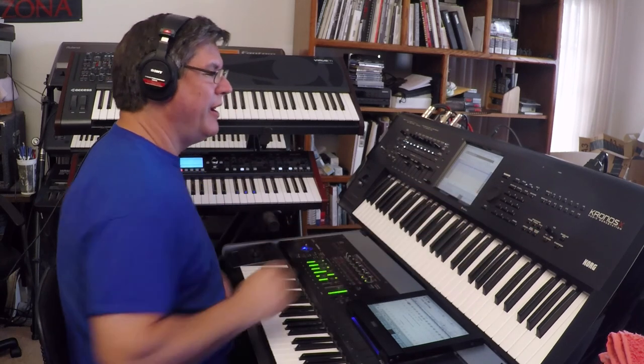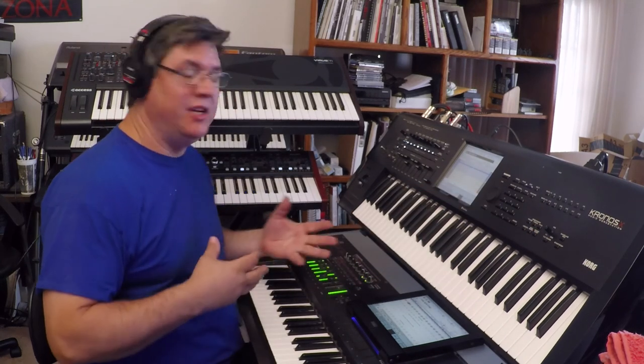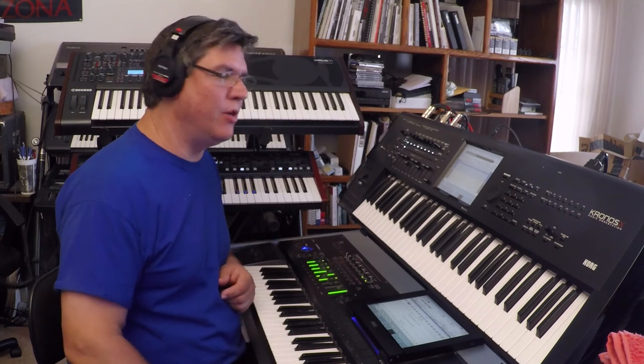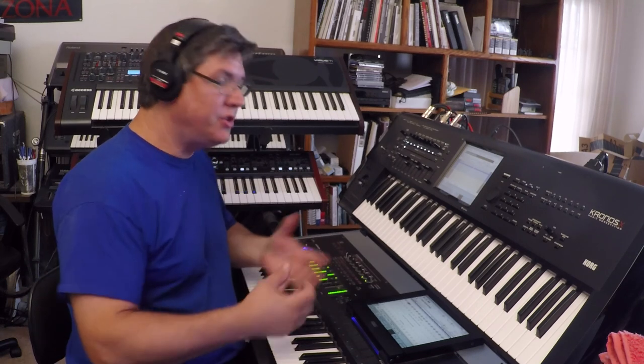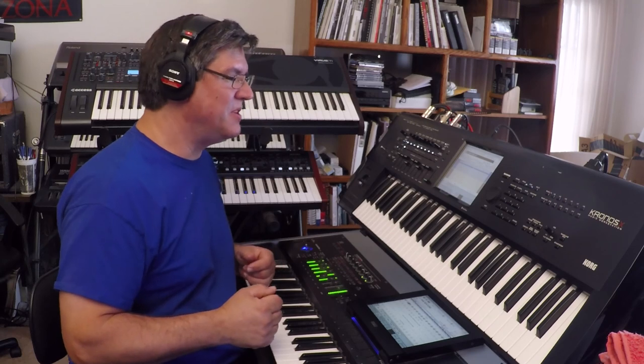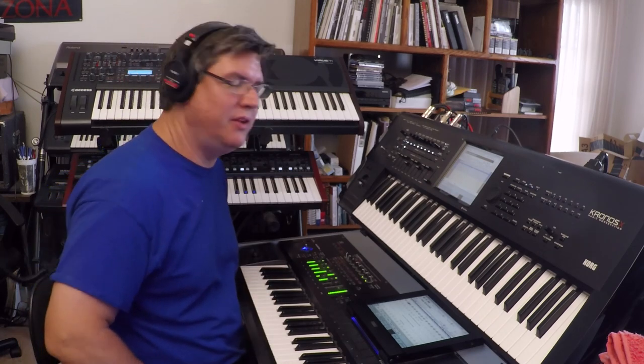Alright so anyways you can get a lot of sounds just using those two tracks and having program changes going, but of course you can fill all 16 MIDI tracks and keep changing so there's a lot of possibilities.